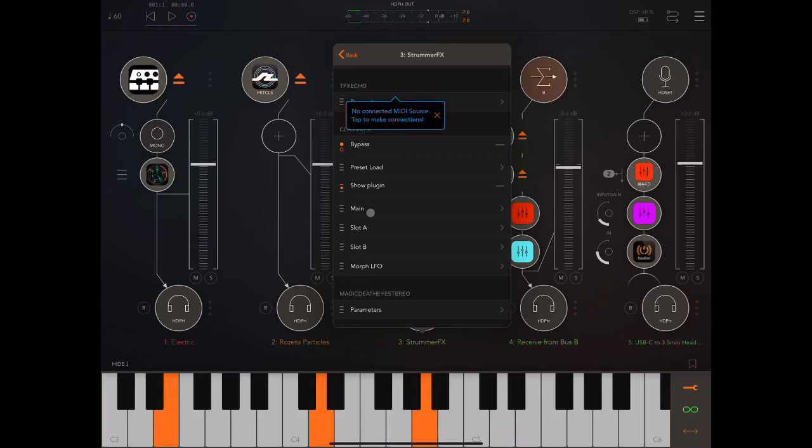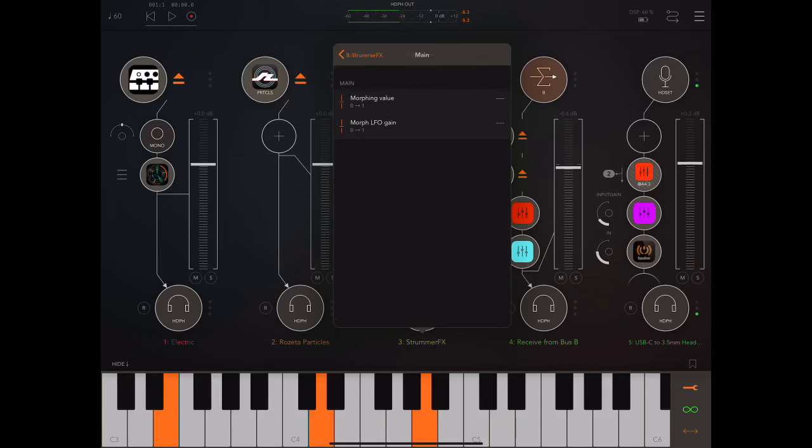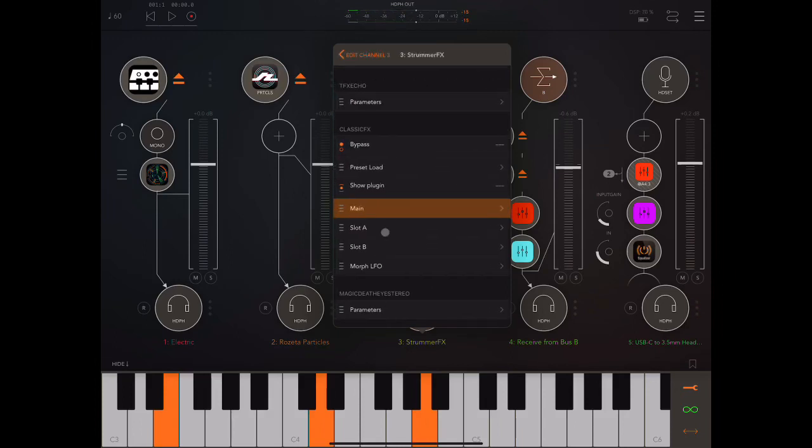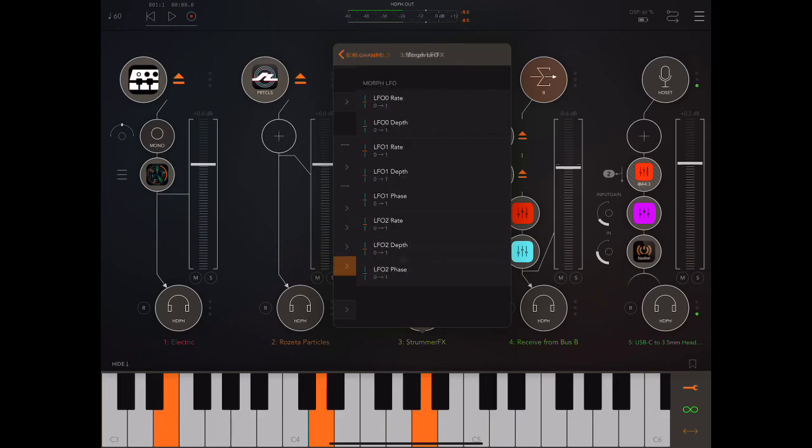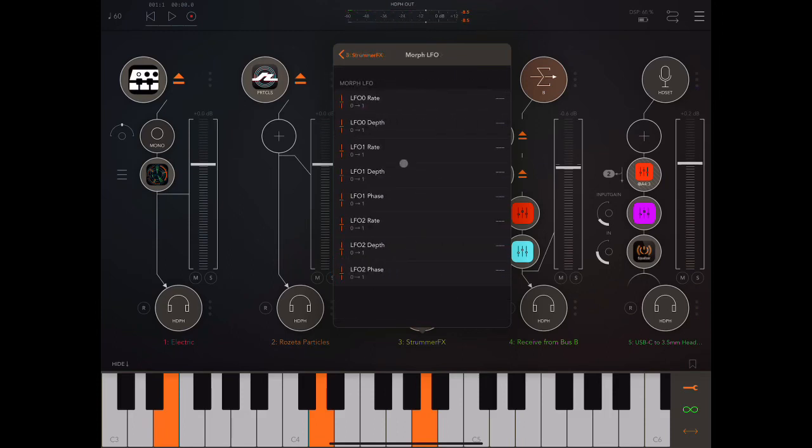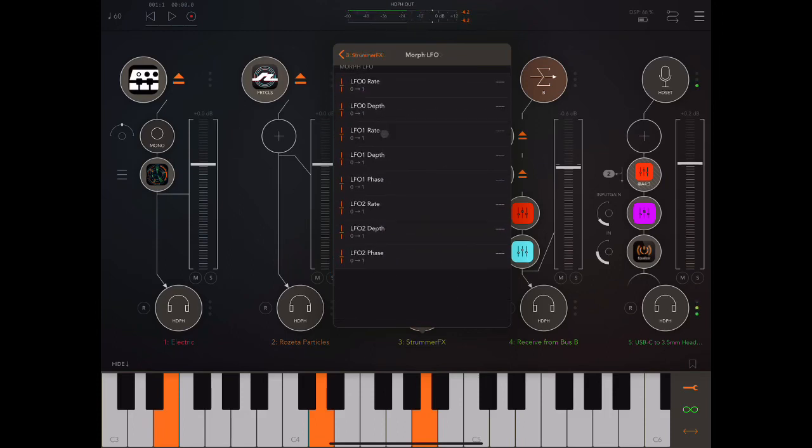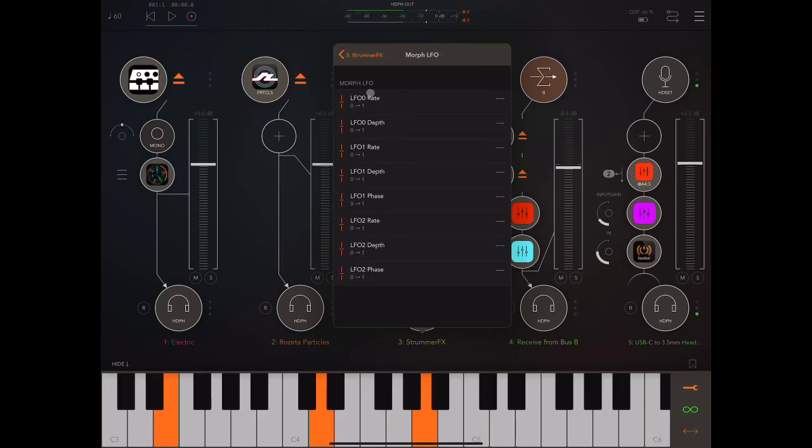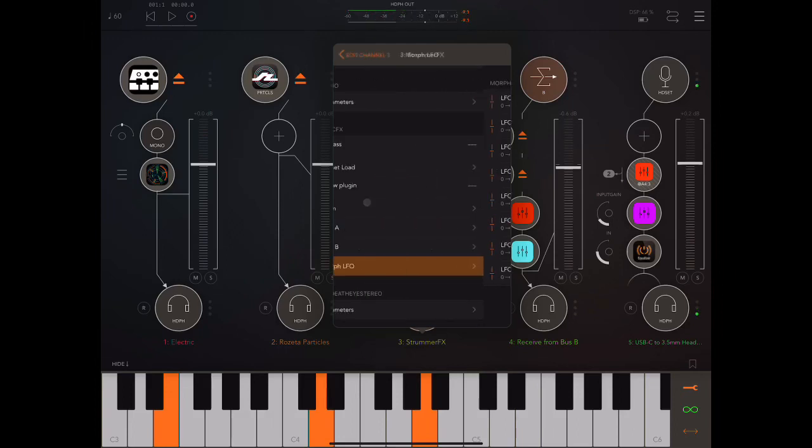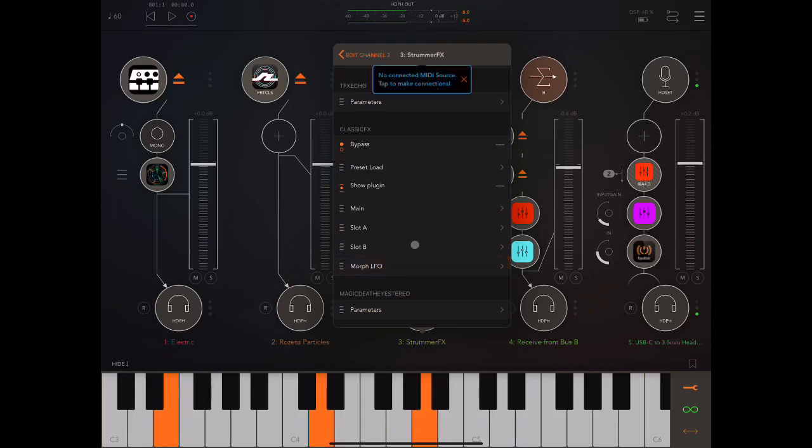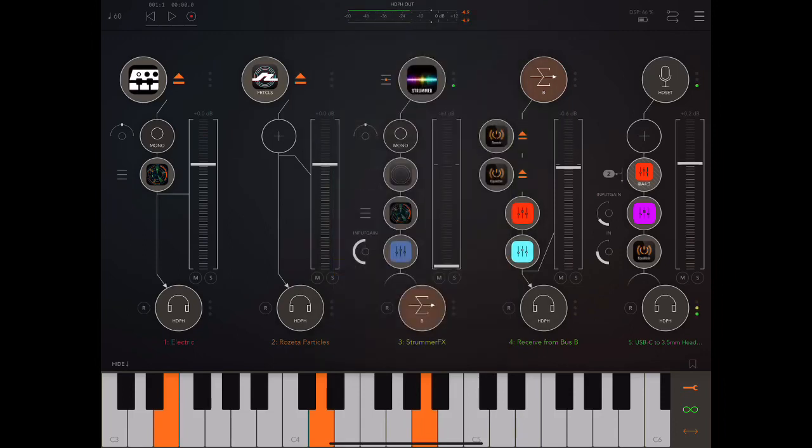It has had its parameters exposed finally which is something I was very disappointed was not done in the 2.0 update. Please every developer always just expose your parameters from the beginning. We all love nice exposed parameters. Best of all they're organized nicely main slot A slot B morphing LFO. So if we go in here for example we can see now we can modulate the LFO rate depth again